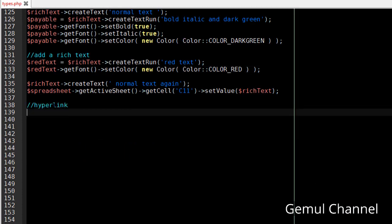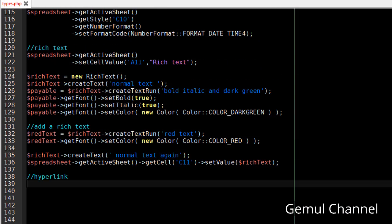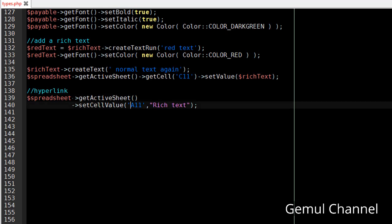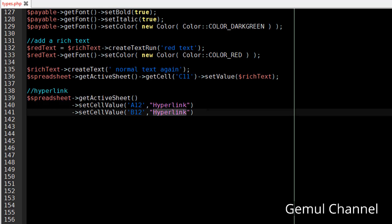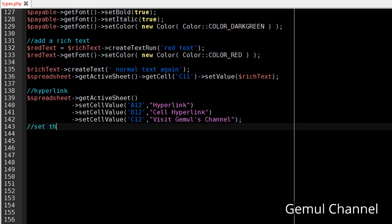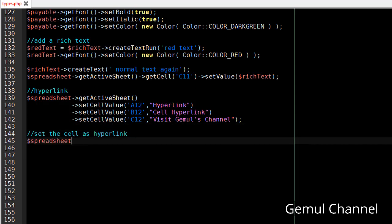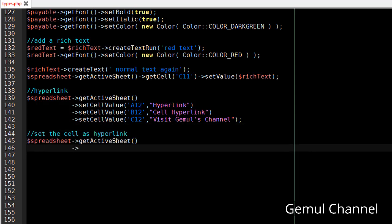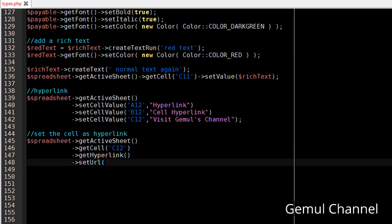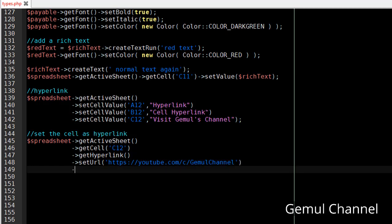Next we're gonna make a hyperlink. There are two ways to make a hyperlink. First by setting the cell as a link, and second by using a formula. Now let's do the former. First, set a cell's value with text like usual. Then set that cell's hyperlink by calling getCell, get hyperlink, set URL. Let's use my YouTube channel here. And optionally set a tooltip to tell something to the user.